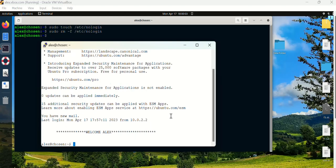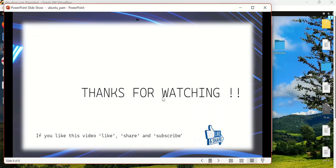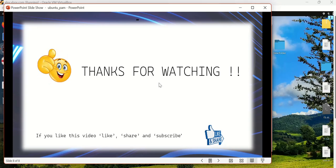After removing the file, SSH access is restored. That's how the nologin authentication restriction works in PAM — it can be applied for FTP and other services as well. That's all about Pluggable Authentication Module. Thanks for watching — if you like this video, please like, share, and subscribe. For any doubts, feel free to write in the comments box.